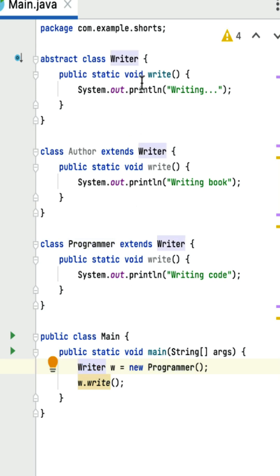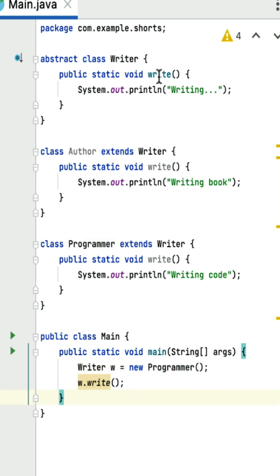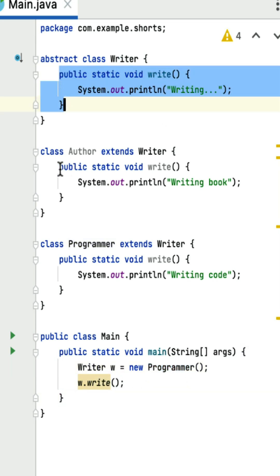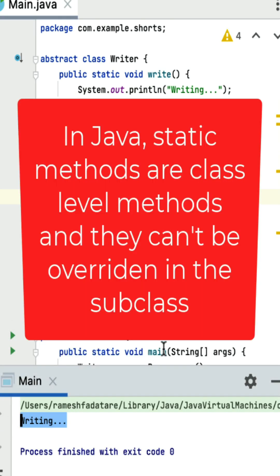Within the main method, an object of the Programmer class is created and assigned to a reference variable of type Writer. Since the write method is static in the Writer class, the method that gets called is determined by the type of the reference variable, not by the type of the object it points to. Therefore, the write method of the Writer class is called, not the write method of the Programmer class. If you run this program, you can see the output 'writing'. In Java, static methods are class-level methods and cannot be overridden in a subclass.